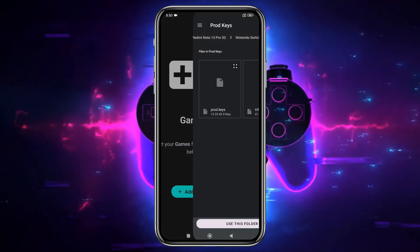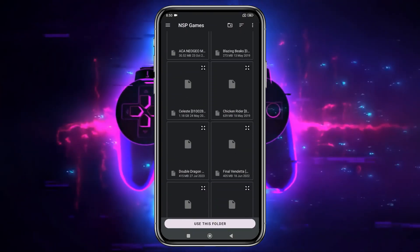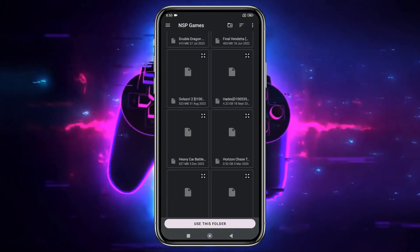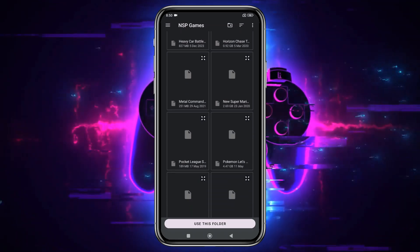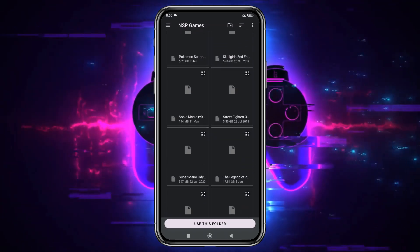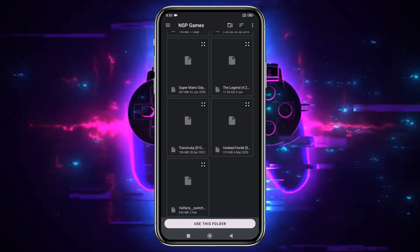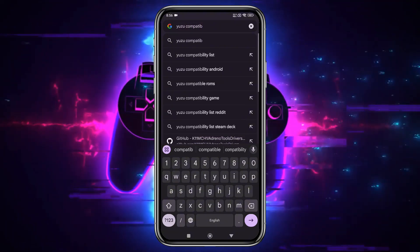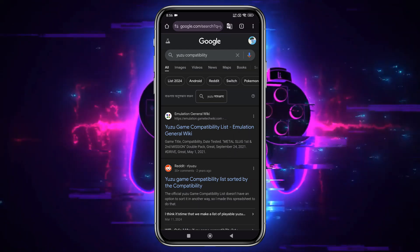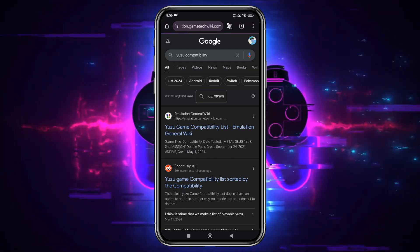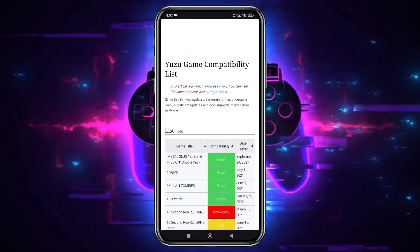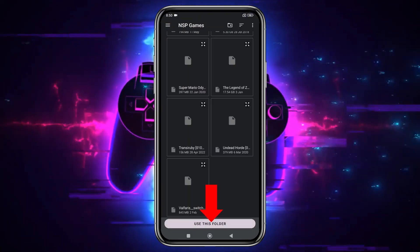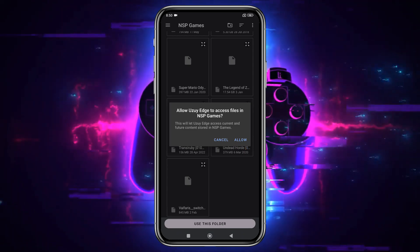The emulator will then ask you to locate your games folder. Once the folder is added, Uzui Edge will automatically detect and display the games in your library. At this point you might be wondering where to get these games and which ones to try first. Before you jump into any game, it's important to know whether it's playable on the emulator. Yuzu has a compatibility list on their GitLab page, which I've linked in the description, where you can check if your favorite game is supported. Make sure you unzip the game files and move them to the games folder. After that, tap 'Use this folder' at the bottom to allow Uzui Edge access.